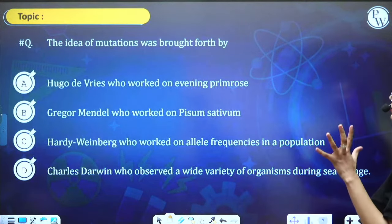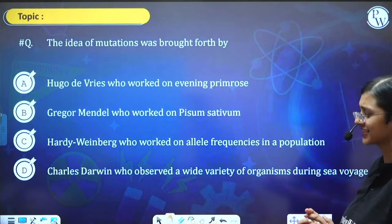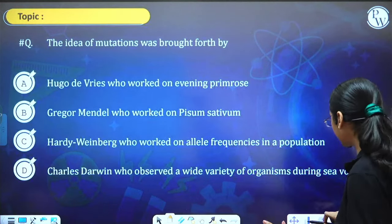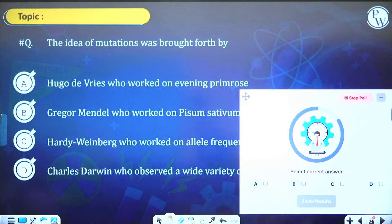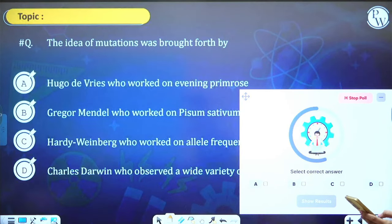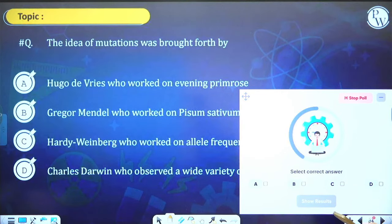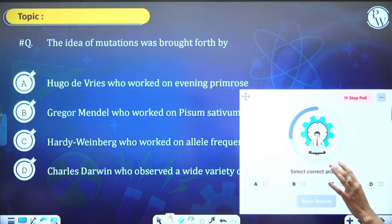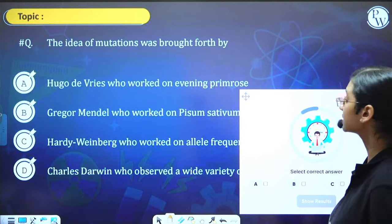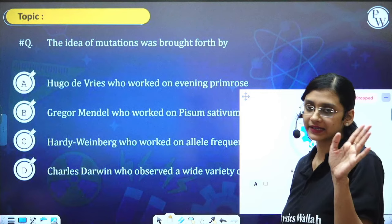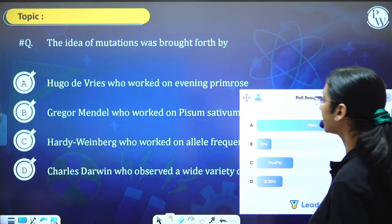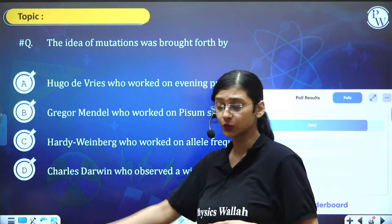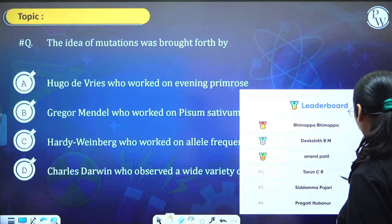Next question: The idea of mutations was brought forth by Hugo De Vries, who worked on evening primrose. Answer is Hugo De Vries. 75% of students gave the right answer.